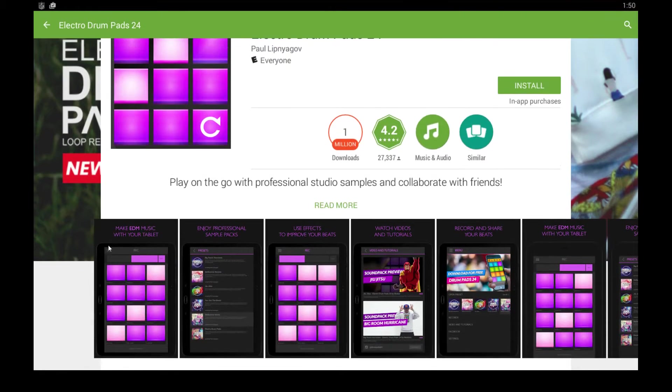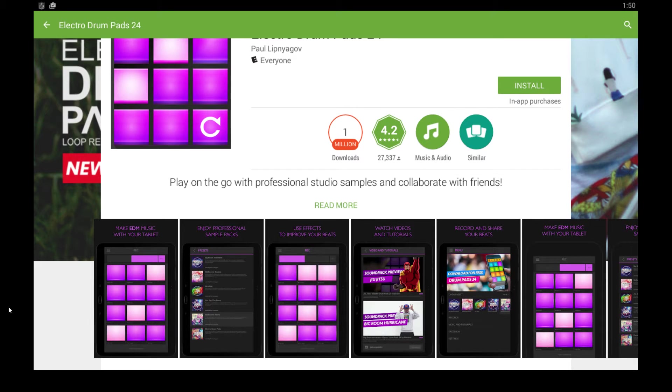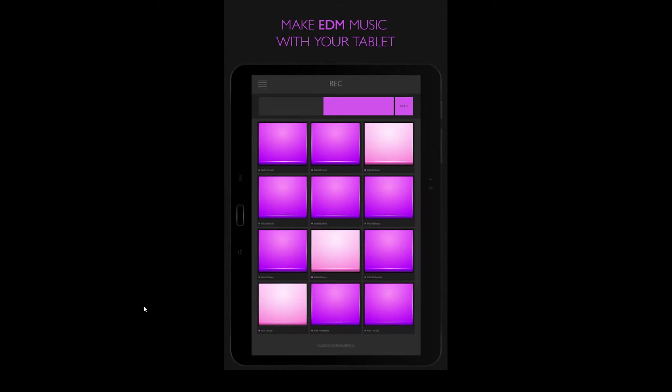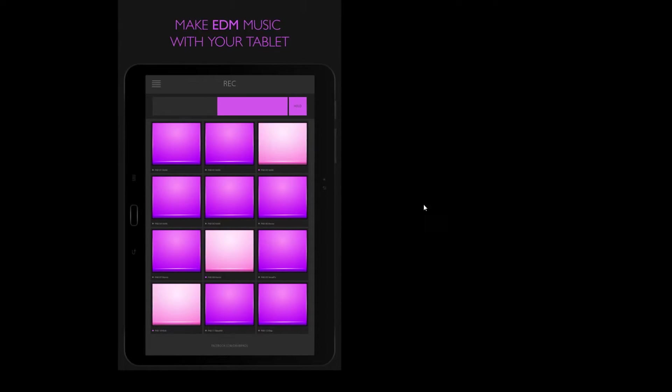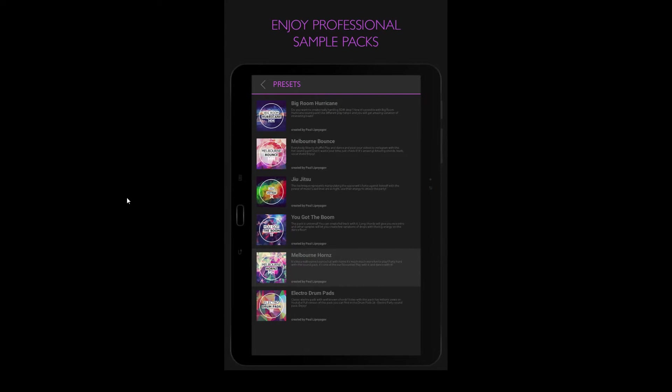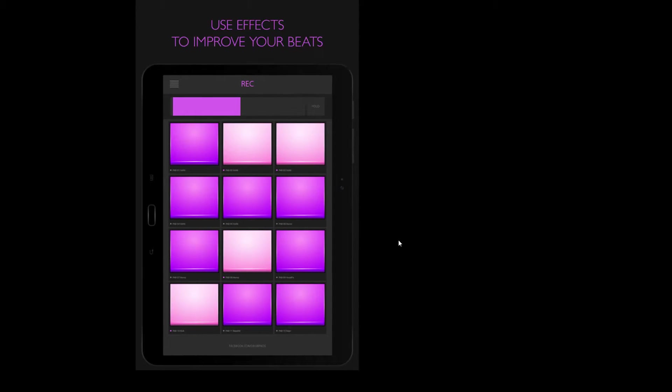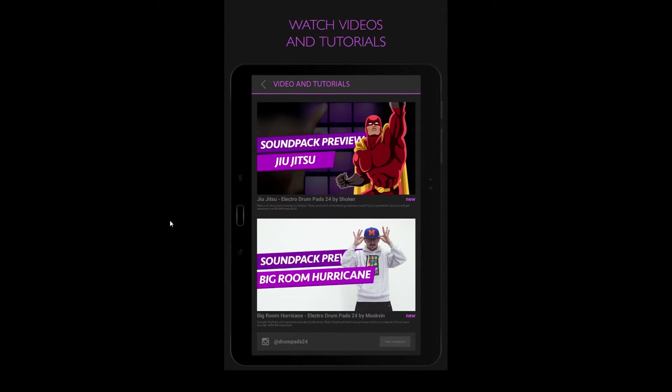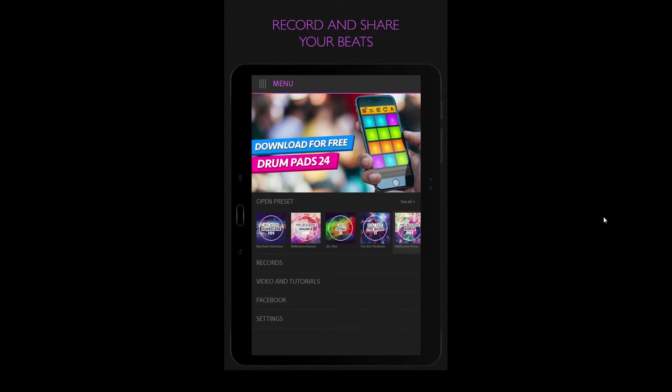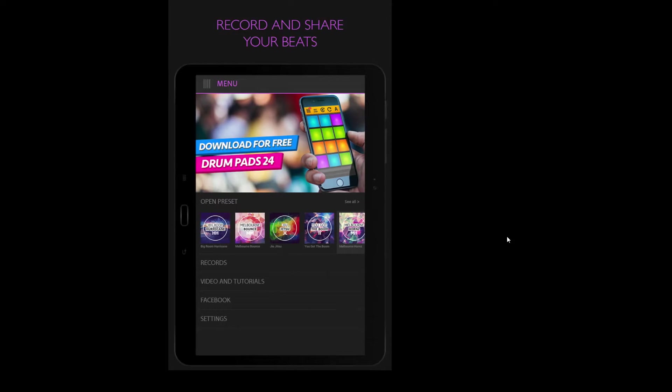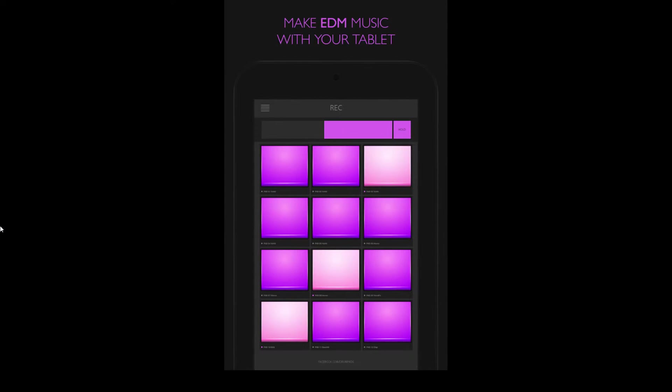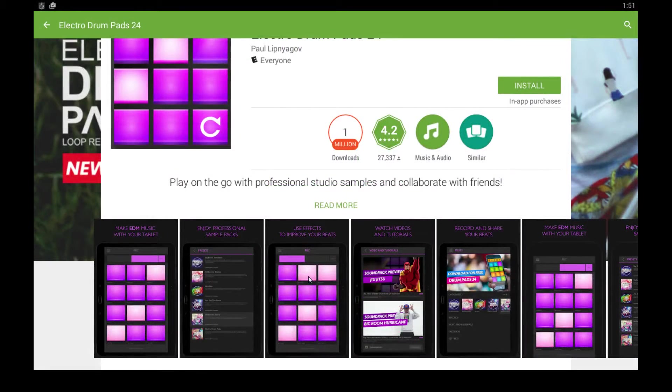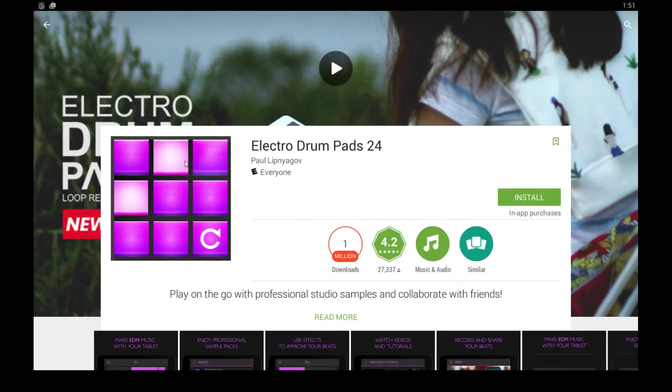This is an app that allows you to play on the go with professional studio samples and collaborate with your friends. You can make EDM music, use professional sample packs to help you get started, effects to improve your beats, they include video tutorials, record and share your beats online with your friends, and lots of other cool features that you can read about on the Google Play Store.